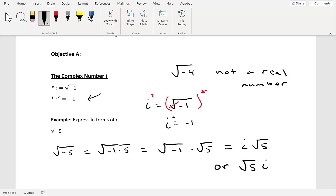Express in terms of i: square root of negative 54. Fix the negative inside the square root first, giving i times the square root of 54. Now simplify the square root of 54 using a factor tree: 54 breaks into 2 and 27; 27 into 3 and 9; 9 into 3 and 3. Since we have two 3s, we take one 3 outside the radical. This gives 3i times the square root of 6, since the leftover factors 2 and 3 multiply to 6.